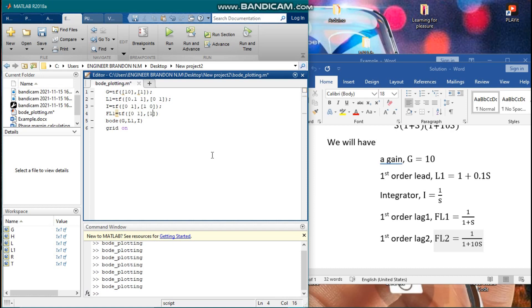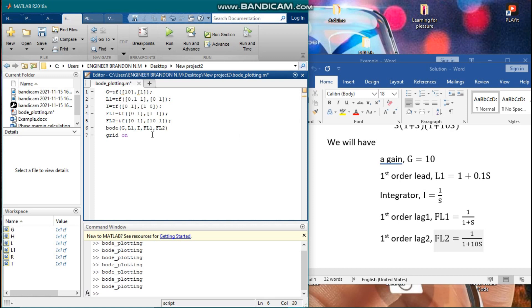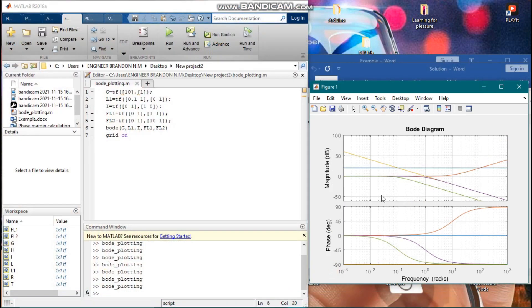Let us include the first order lag FL1 with numerator [0, 1] and denominator [1, 1], representing 1/(1+s). Then we also include the first order lag FL2, with numerator [0, 1] and denominator coefficient of s as 10 and constant term 1, representing 1/(1+10s). We add FL2 and run the overall plot.